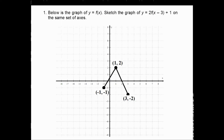Let's try a couple of examples. Given the graph of y = f(x) with points (−1, −1), (1, 2), and (3, −2), sketch the graph of y = 2·f(x − 3) + 1 on the same set of axes.